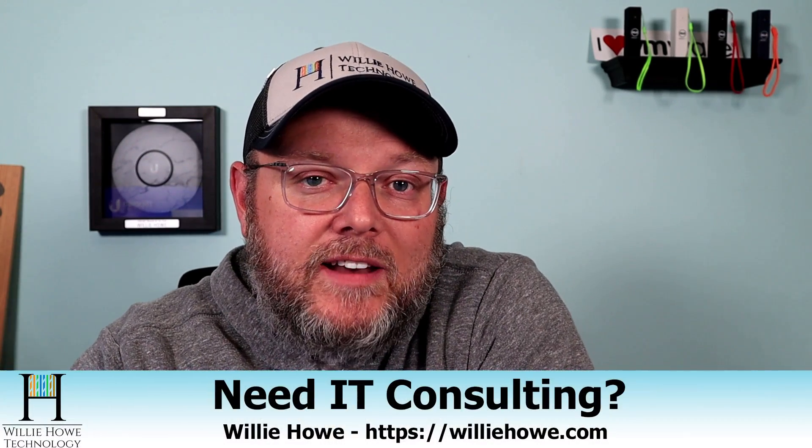Hi, I'm Willie. Welcome to my channel. Thank you for being here. I appreciate each and every one of you. If you need IT consulting, go to WillieHowe.com, fill out that contact form, and someone will be in touch with you as soon as possible.